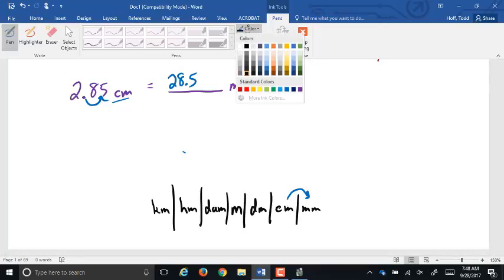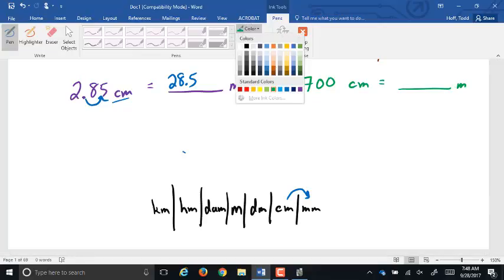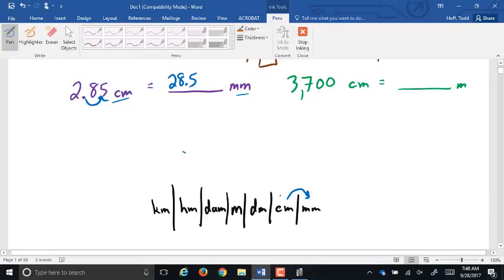Or if we have 3,700 centimeters going into meters — from centimeters to meters is two spots to the left on the chart, so the decimal point goes two spots to the left: 3,700 centimeters equals 37 meters.